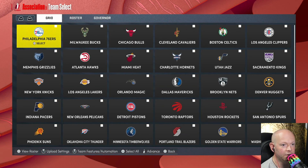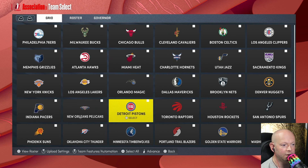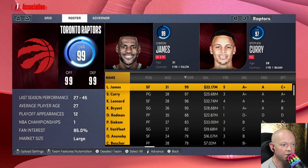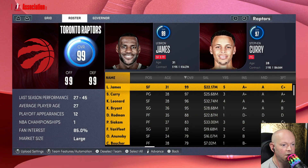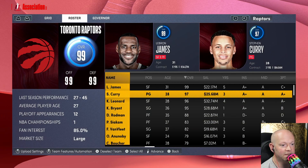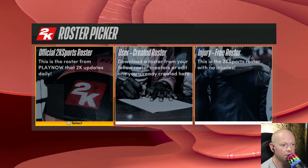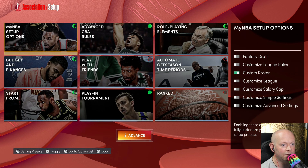From here, go to User Created Roster, then My Files, and select your roster. Then pick the team that you edited — in my case it's the Toronto Raptors. Tab over to the roster and you can see that everybody's here: LeBron James, Stephen Curry, Kawhi Leonard, Kobe Bryant, and Dennis Rodman.